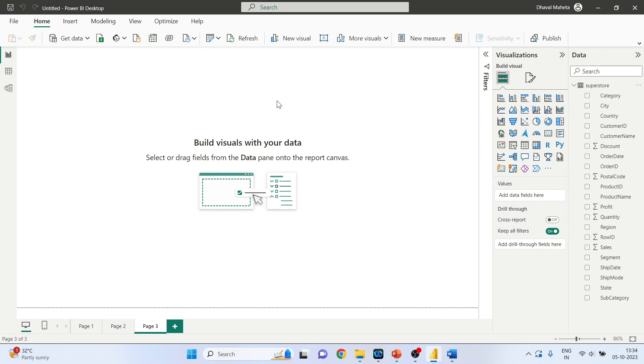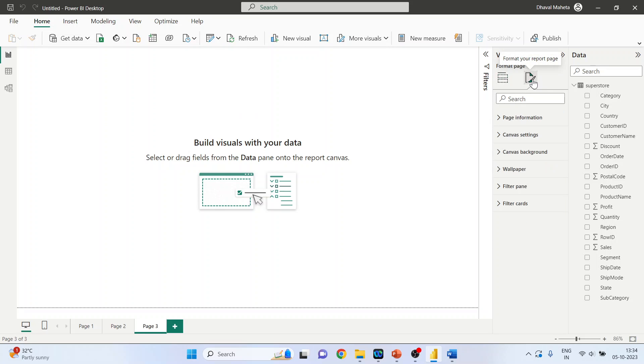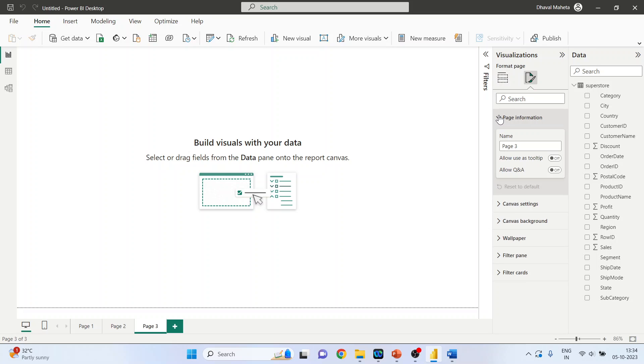Now you click on format your report page, this one. So the first thing is the page information. Now you want to format the page 3, page 2, or page 1, so individual pages can be formatted.